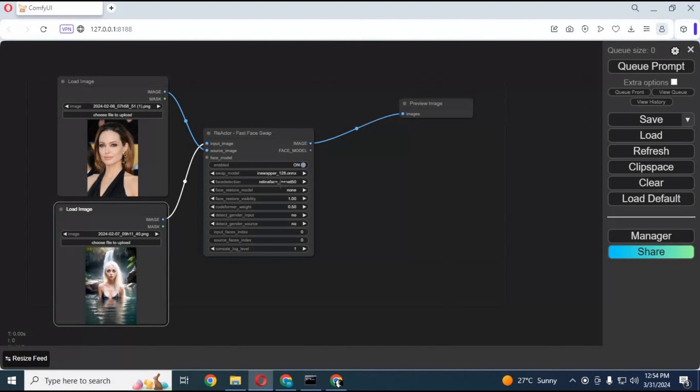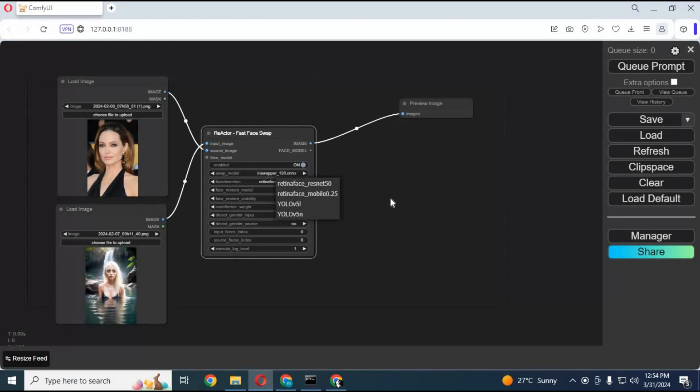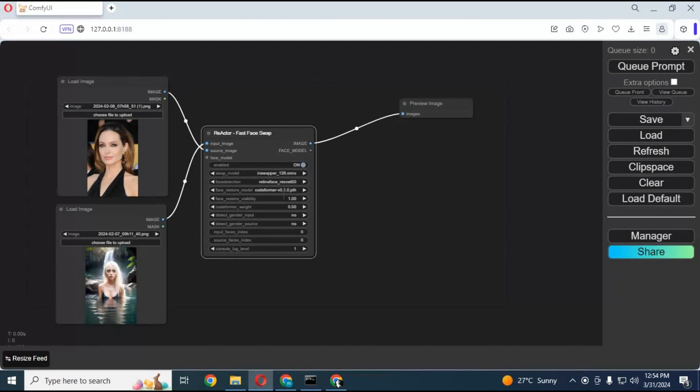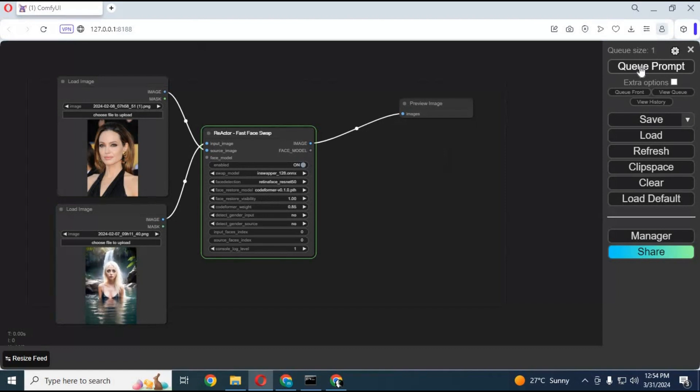You can choose the face detector and restore model from the list. After you're done with the settings, click Queue Prompt.